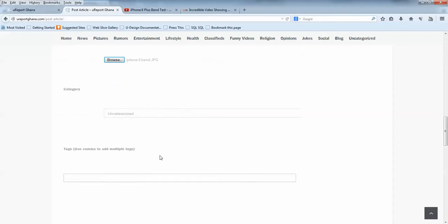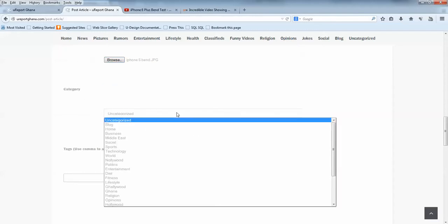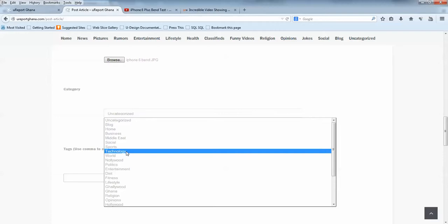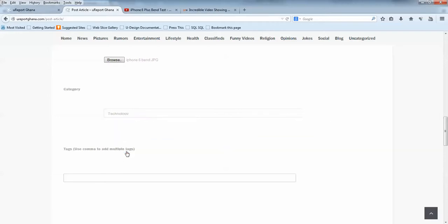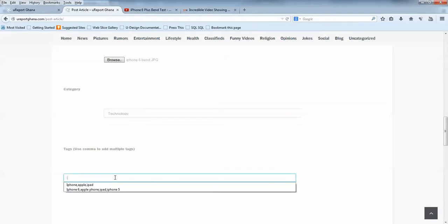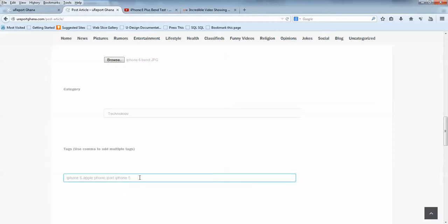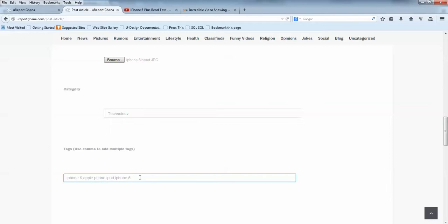Now, the category—you can choose a category under which you want the post to be. I want it to be under Technology since it's talking about iPhone. Then you can enter your tags here. A tag is a keyword, keywords that people type when they're searching for content on the internet. If someone wants to look for information about the iPhone 6, normally they would type iPhone 6, Apple phone, iPad, something related to the iPhone or Apple. You just type those words that you think someone can type when searching for the content you are posting.